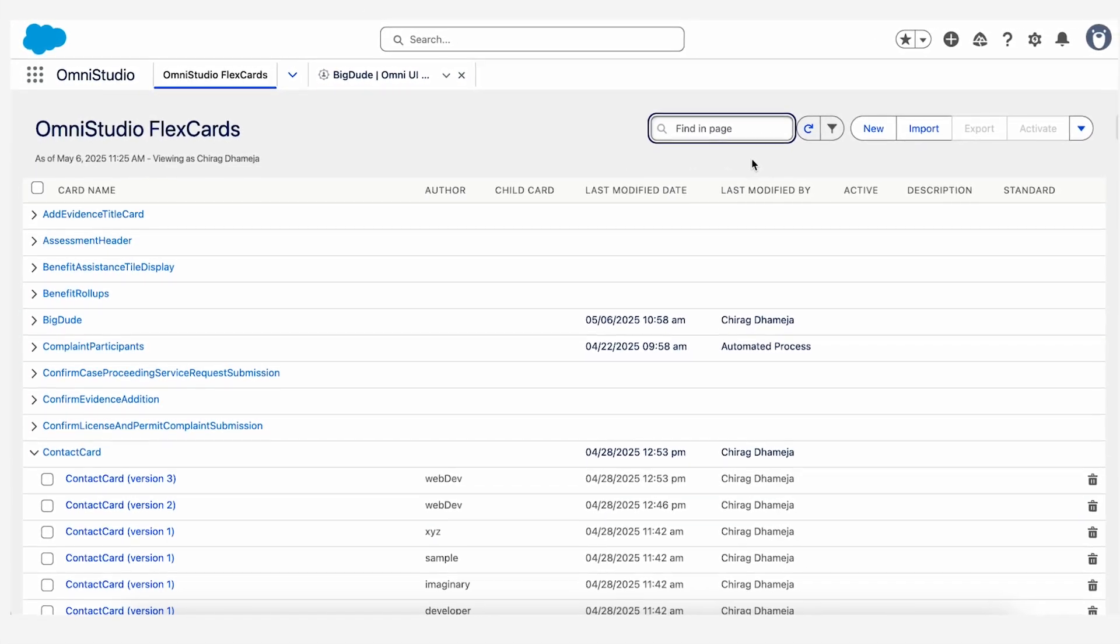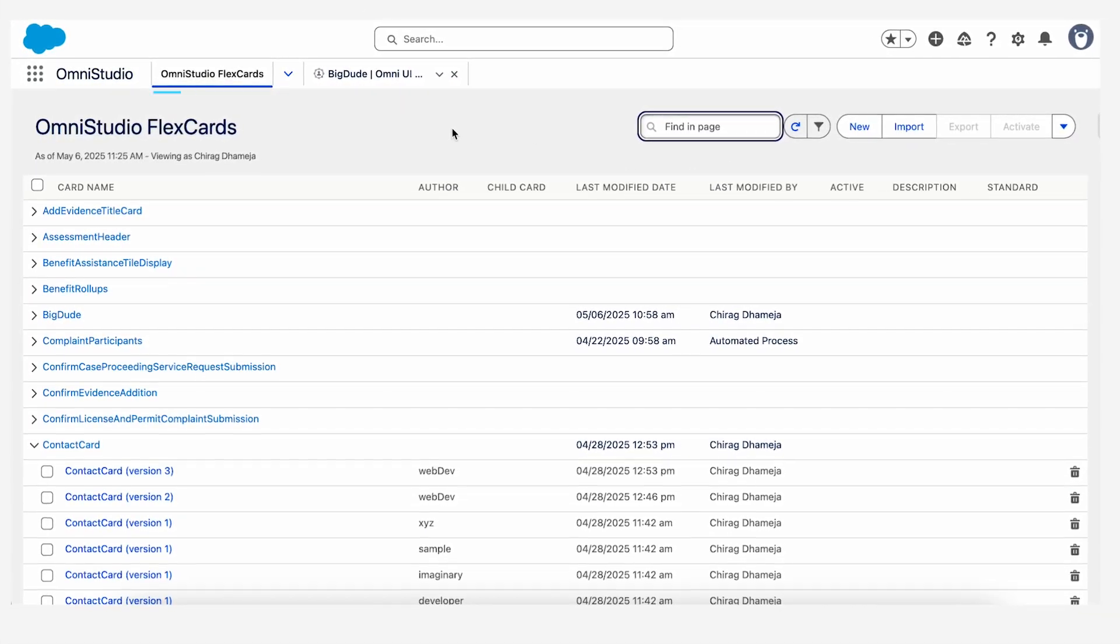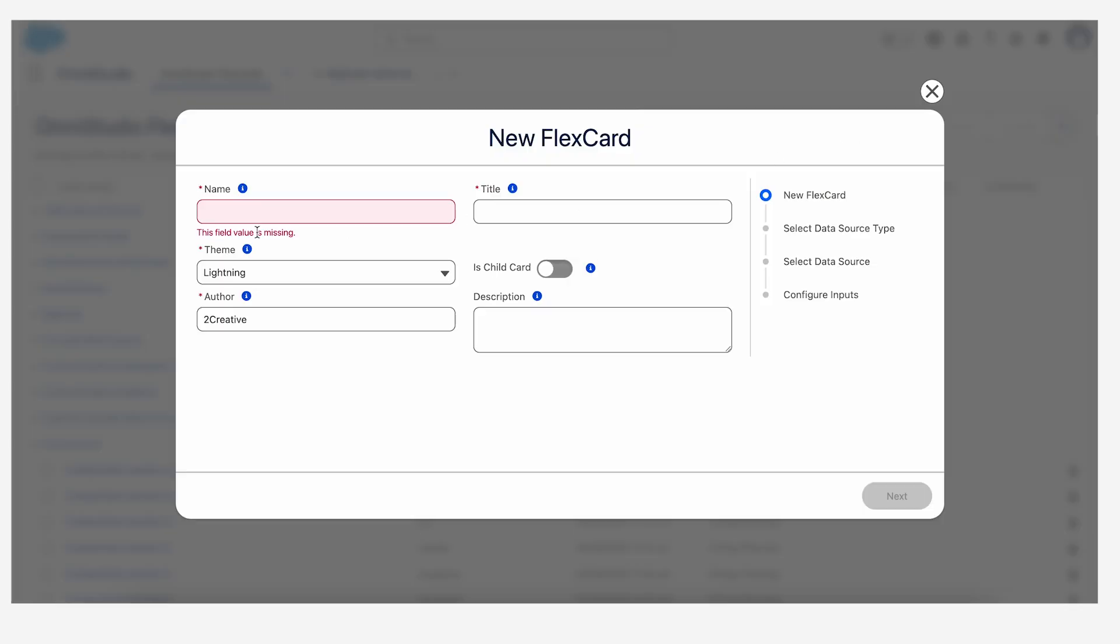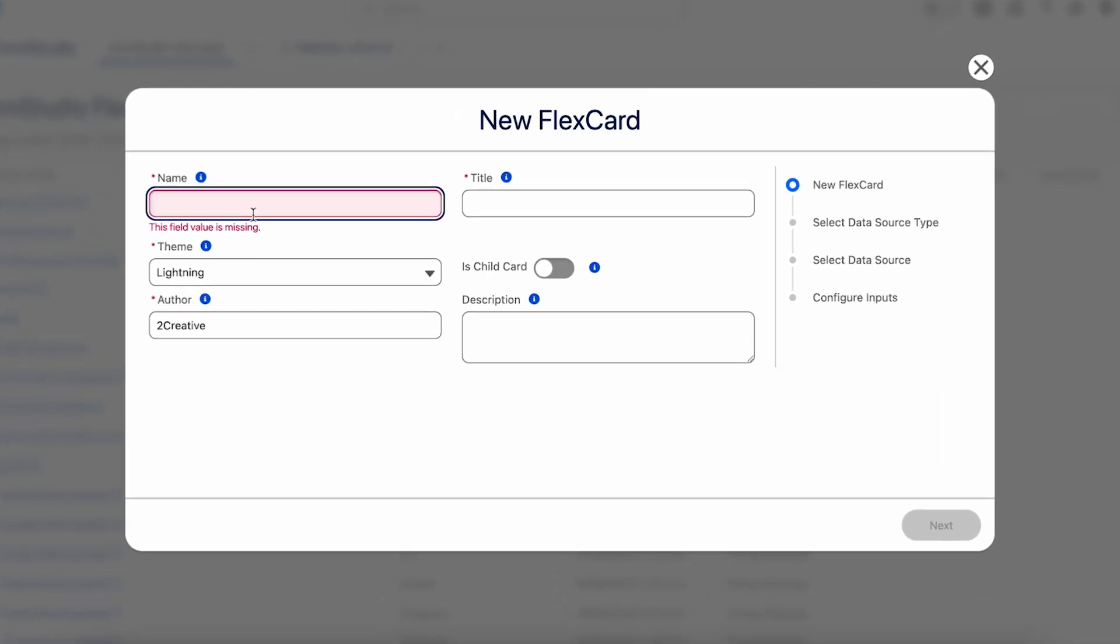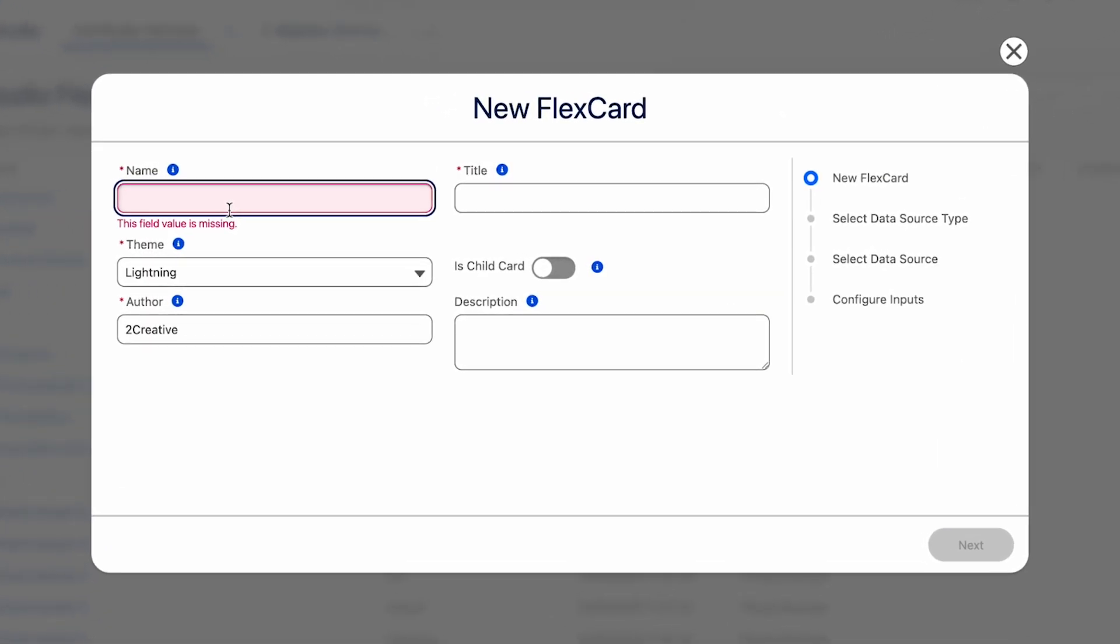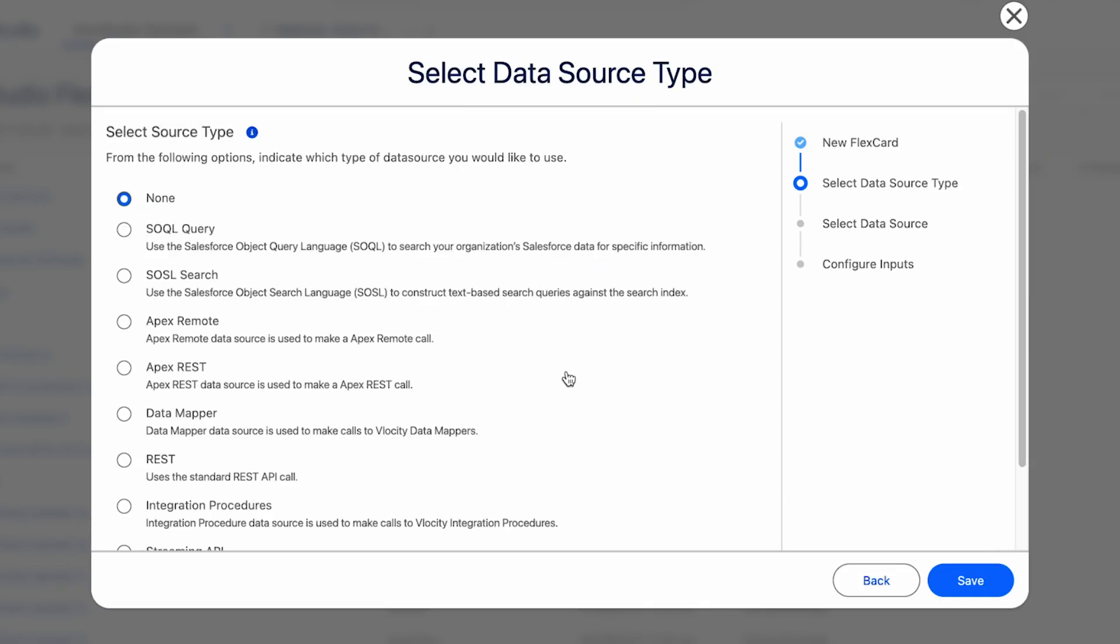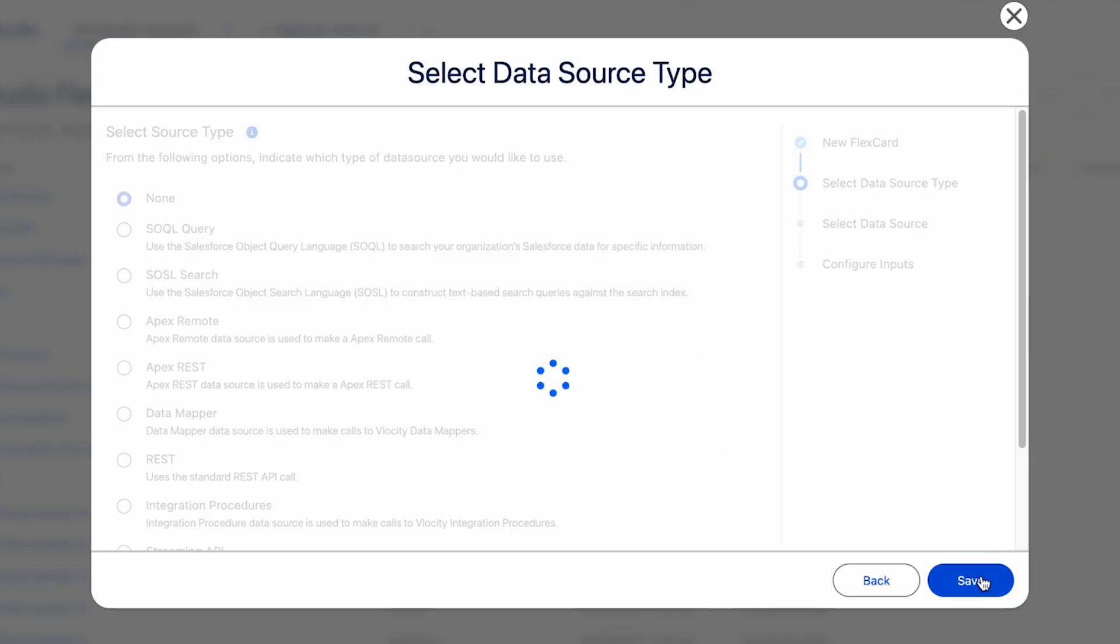First, we'll make a child flex card. For that, just navigate to your Omnistudio flex card and create a new flex card. You just call it as child. Let's give it an author and you have to make sure that you check this is child card. Let's go next. Keep the data source as none for now.